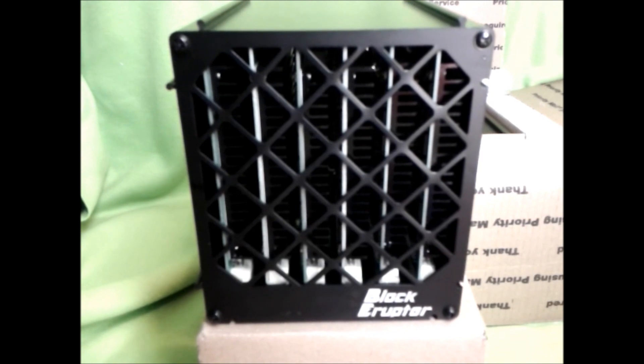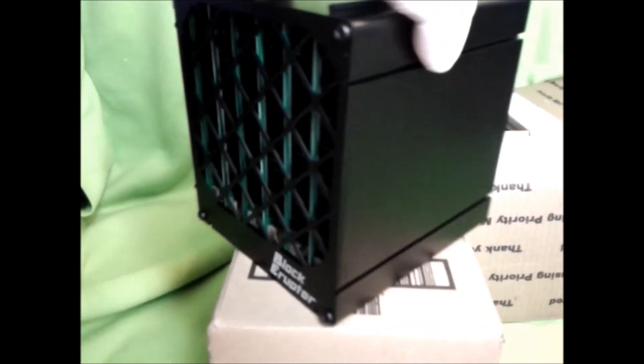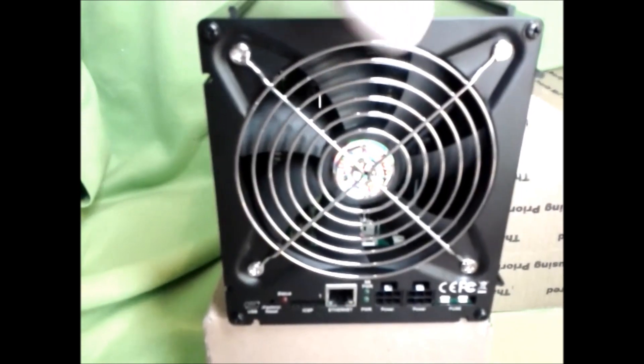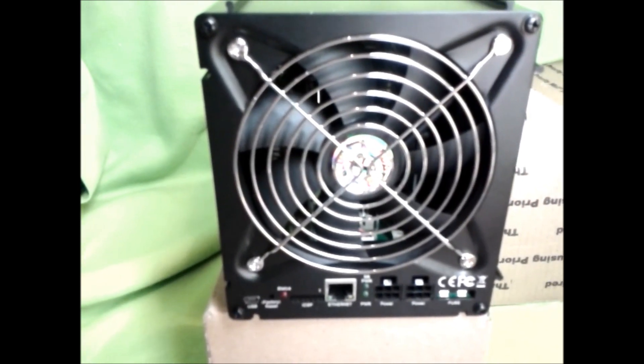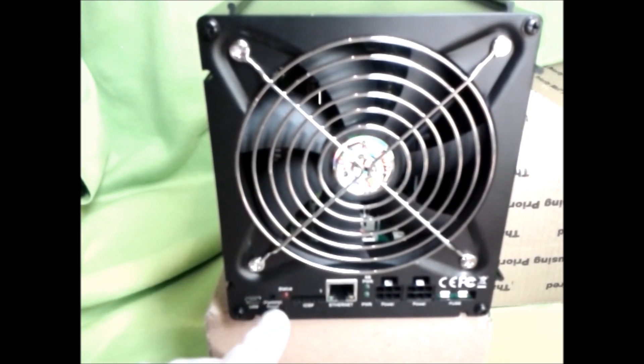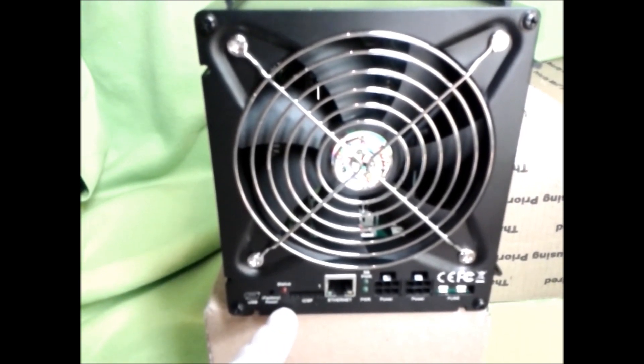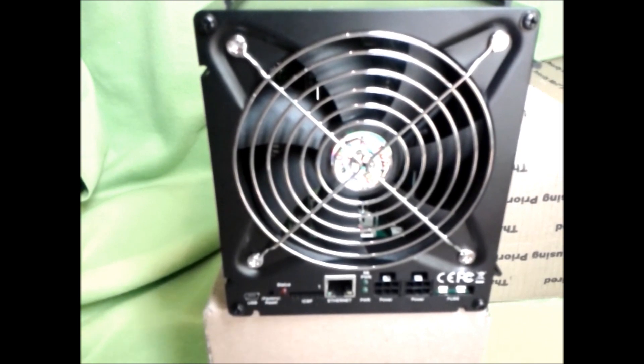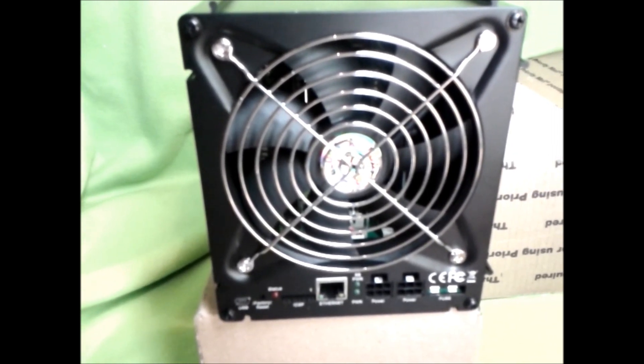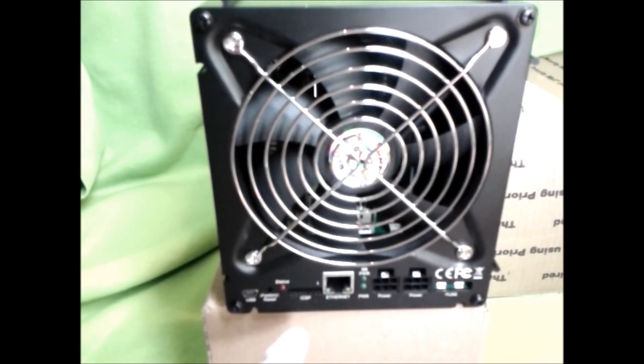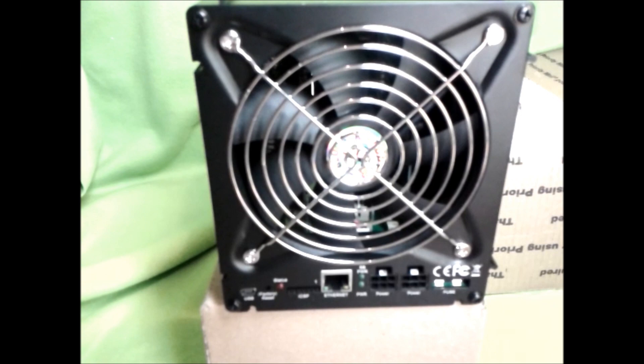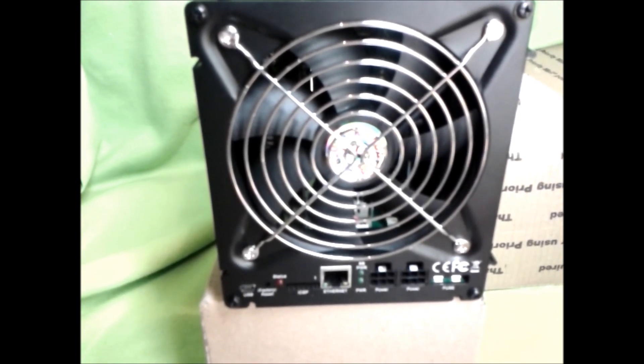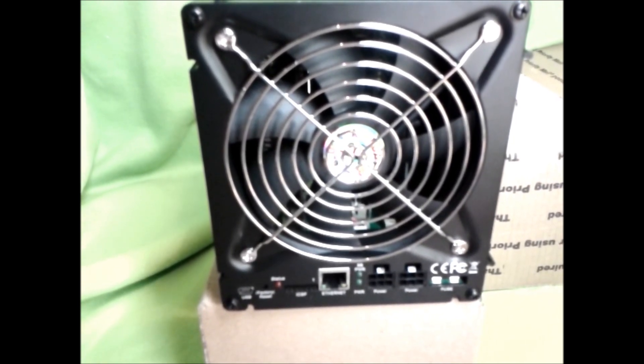We're going to go around back and it's got a boatload of different ports which is really exciting. All the way on the left we got a micro USB cable factory set, the status indicator light, basically the same concept as the block eruptor USBs flashing when shares are found. Then we have the in-circuit serial port. I'd imagine that in the future we're going to see either firmware updates or tweaking of the internal circuits.